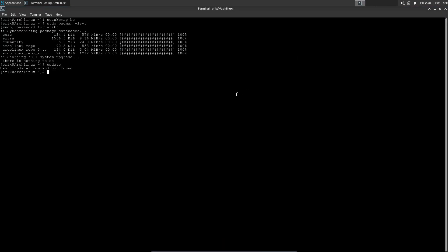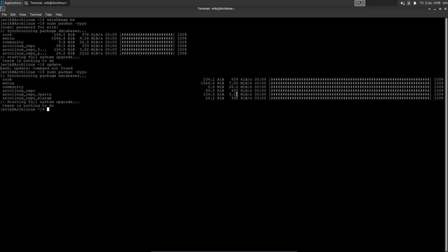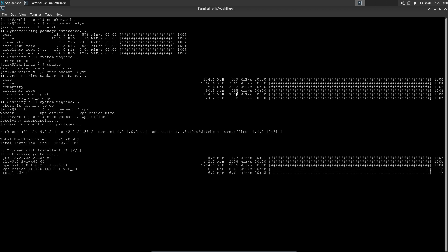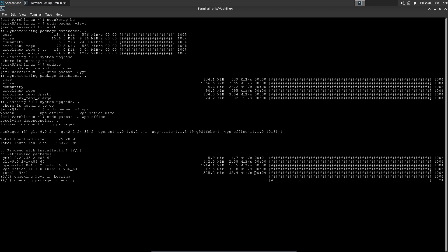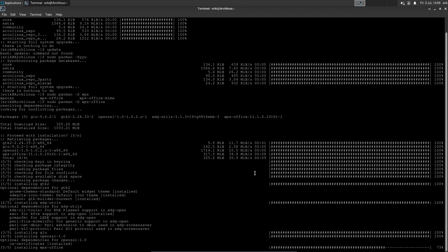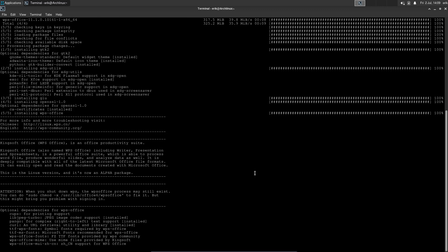Suddenly we have repos available. Let me have a look — is that correct? 'sudo pacman -Syyu'. One of the things you can now do, for example, is 'pacman -S wps-office'. You can now install it — this is from the ArcoLinux repo, not the AUR. Suddenly Arch Linux has access to it. By default in Arch Linux, pacman is not set up for parallel downloads, so you need to edit '/etc/pacman.conf' to enable that.